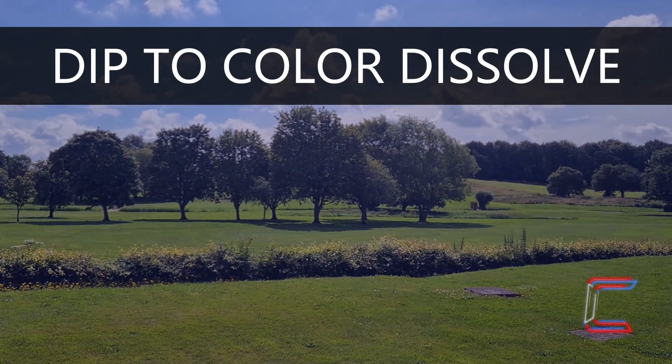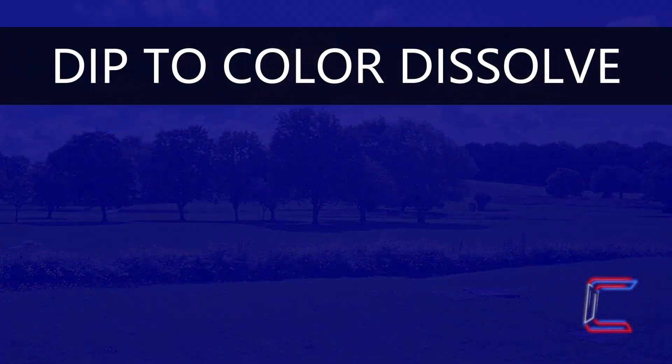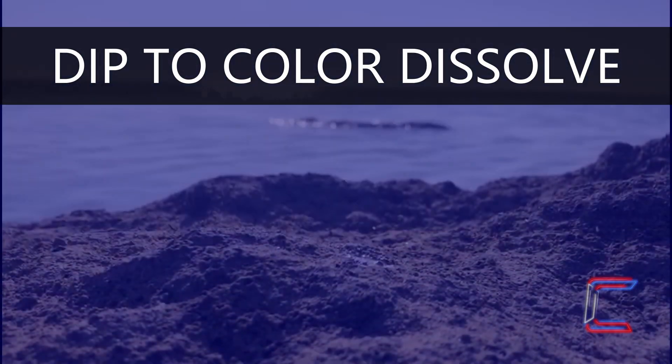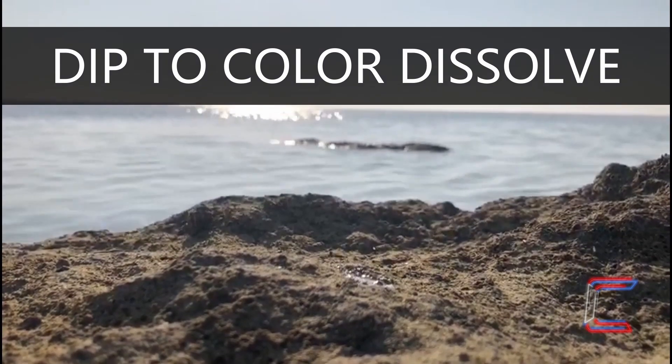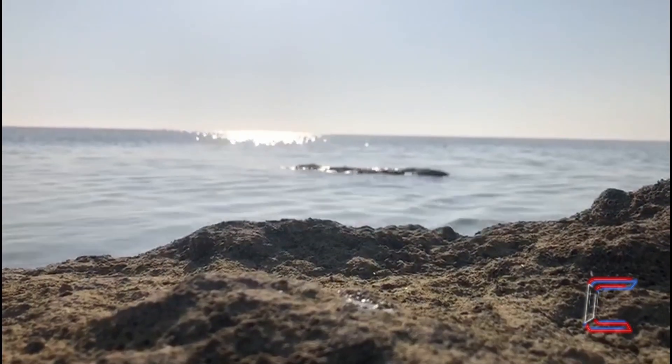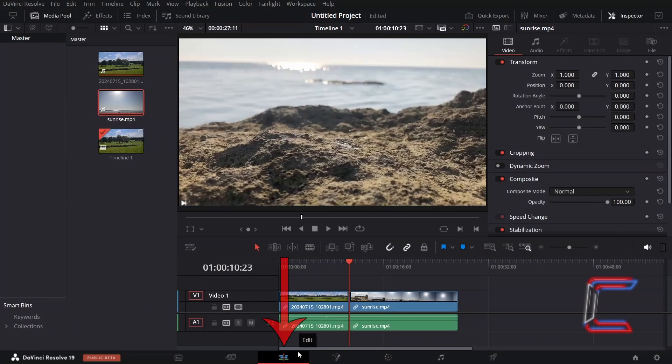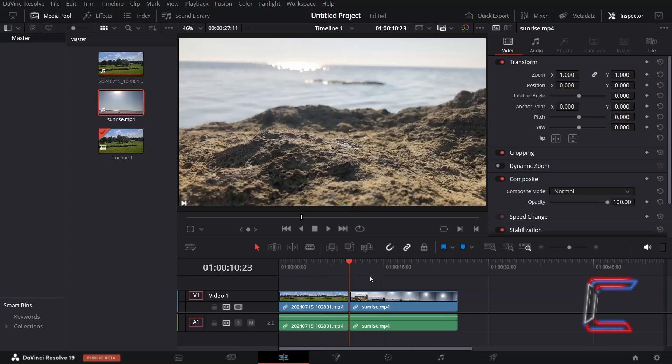How to use the Dip to Colour Dissolve video transition in DaVinci Resolve 19. Inside Edit in DaVinci Resolve, there are currently two video clips adjacent to one another on the edit timeline.